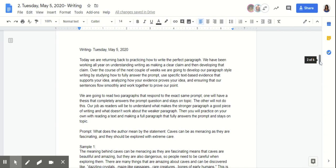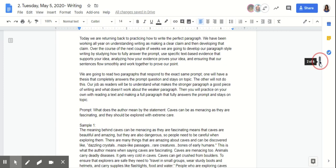We have been working all year on understanding writing as making a clear claim and developing that claim. Over the course of the next couple of weeks, we're going to develop our paragraph style writing by studying how to fully answer the prompt, loop back to using text-based evidence that supports your idea, analyzing how your evidence proves your idea, and ensuring that our sentences flow smoothly and work together to prove our point.